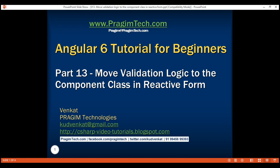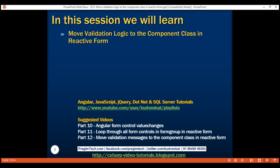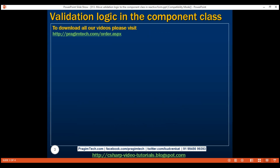This is part 13 of Angular 6 tutorial. In this video, we'll discuss moving the logic to show and hide validation messages from the view template into the component class. In our previous video, we discussed moving validation messages, so this is a continuation of part 12. Please watch part 12 before proceeding.